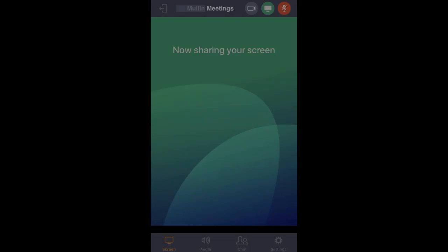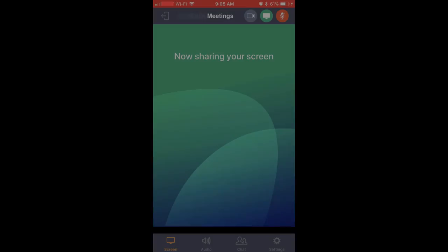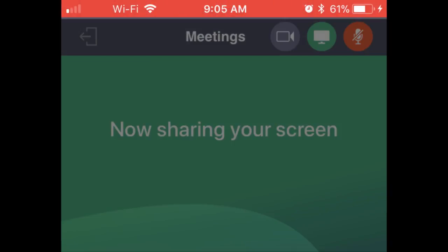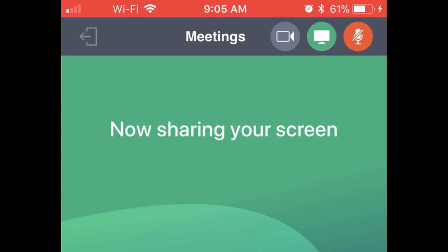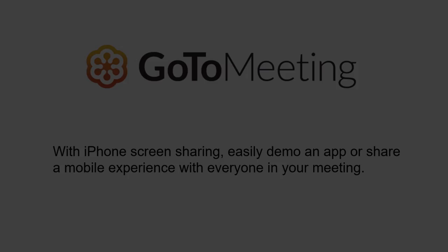Before starting screen sharing, remember that the entire screen, including notifications, will be shared. You can stop sharing your screen whenever you're ready. Tap the red bar at the top of your screen and select Stop. Return to the GoToMeeting app to continue or end the meeting.